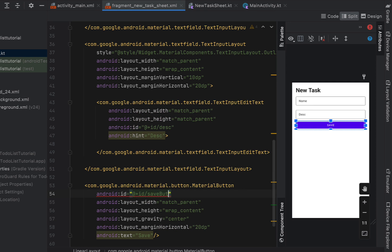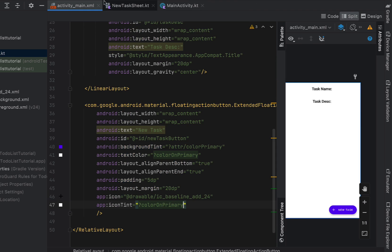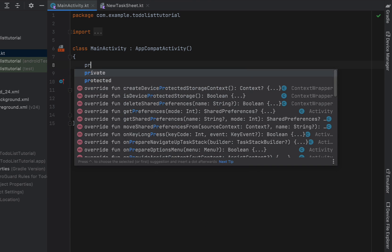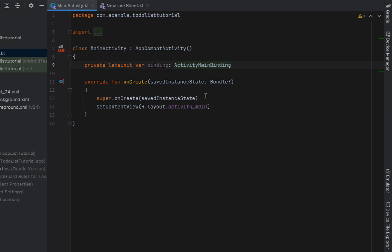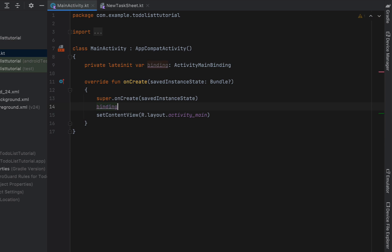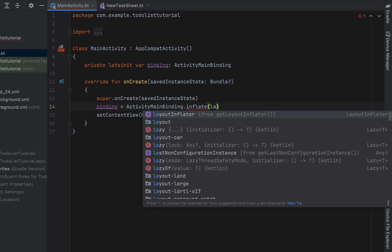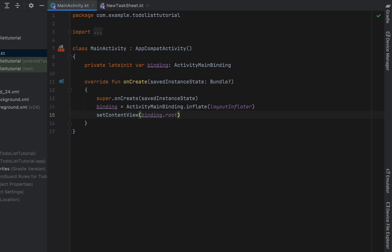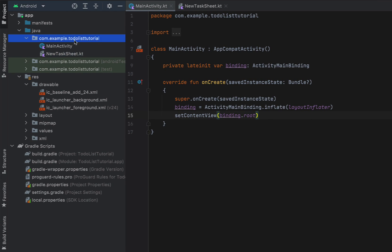Head into our main activity Kotlin file. Declare a private lateinit variable 'binding' of type ActivityMainBinding. In onCreate, set binding equal to ActivityMainBinding.inflate passing layoutInflater, then set the content view with binding.root.